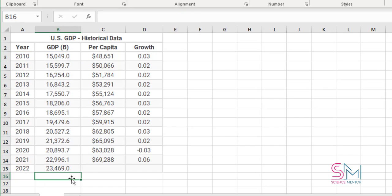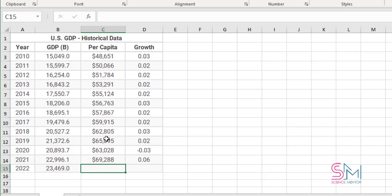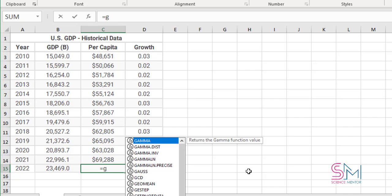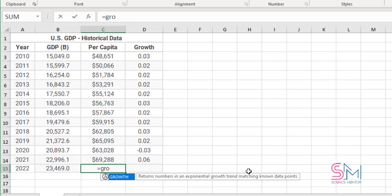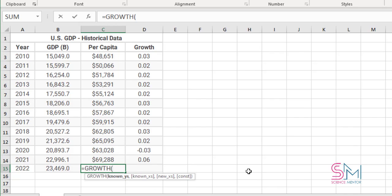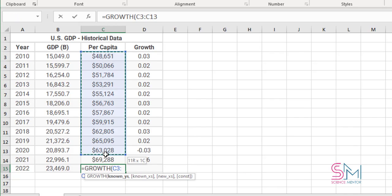There is no significant difference between the two values. I do the same for the next column, GDP Per Capita. There are numbers with a percent sign.